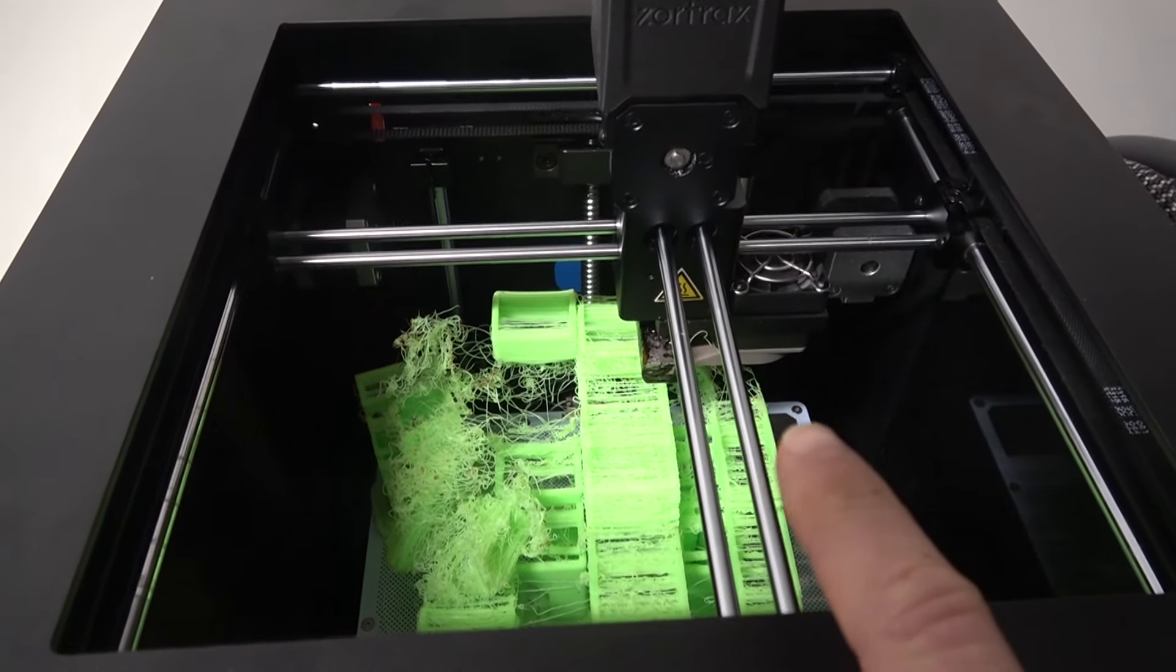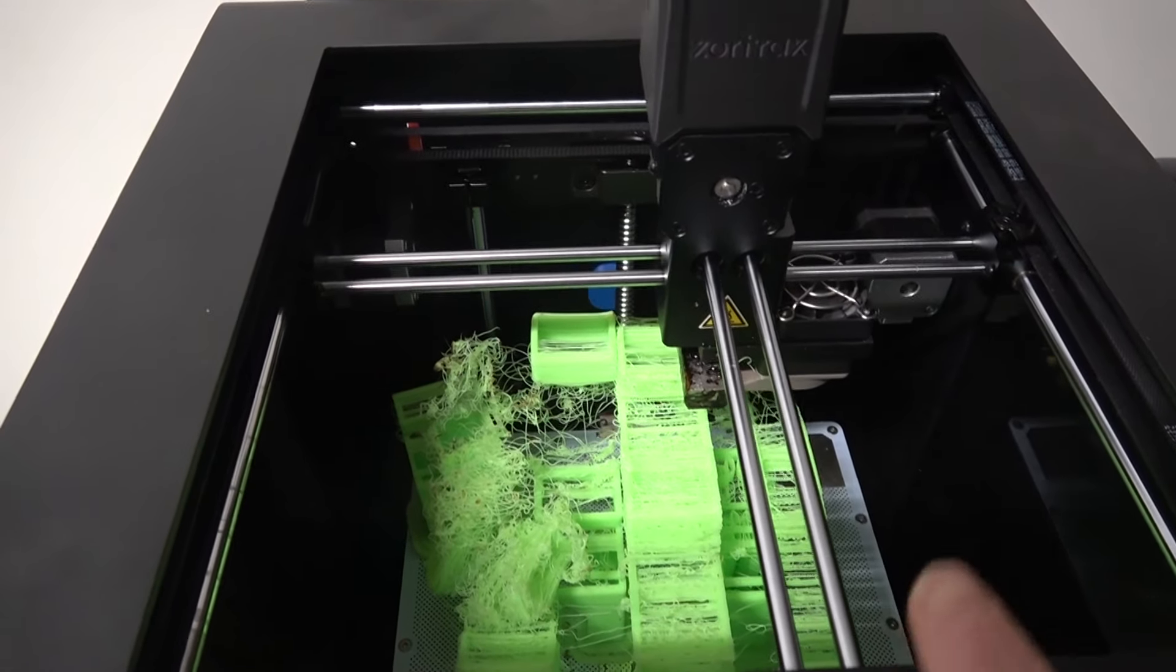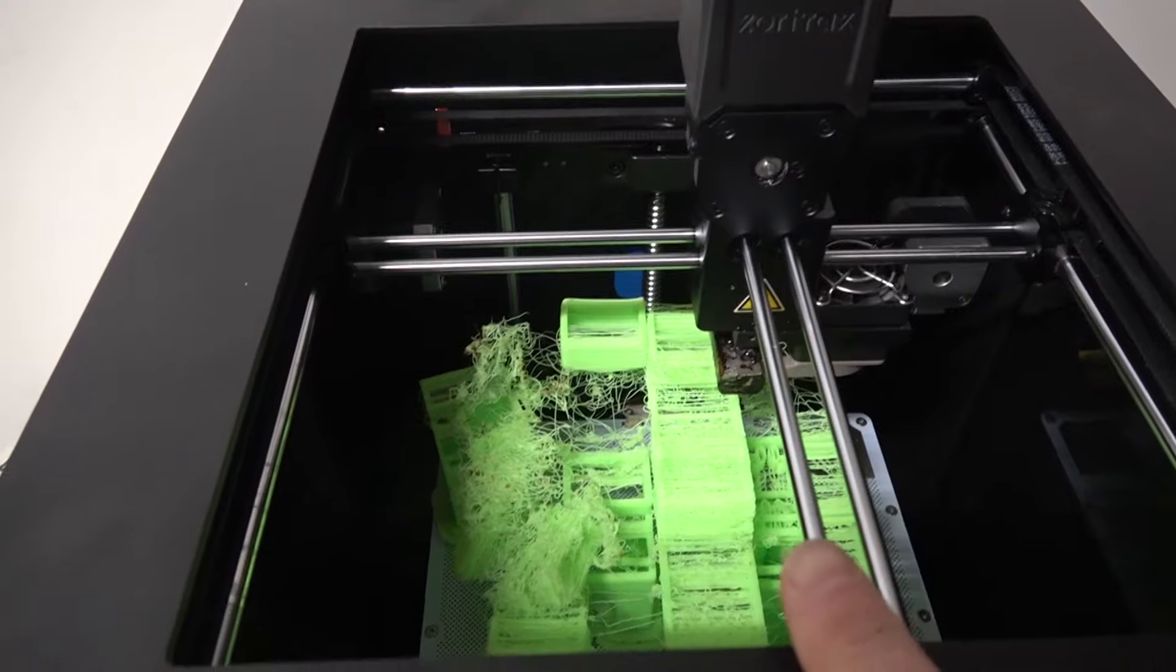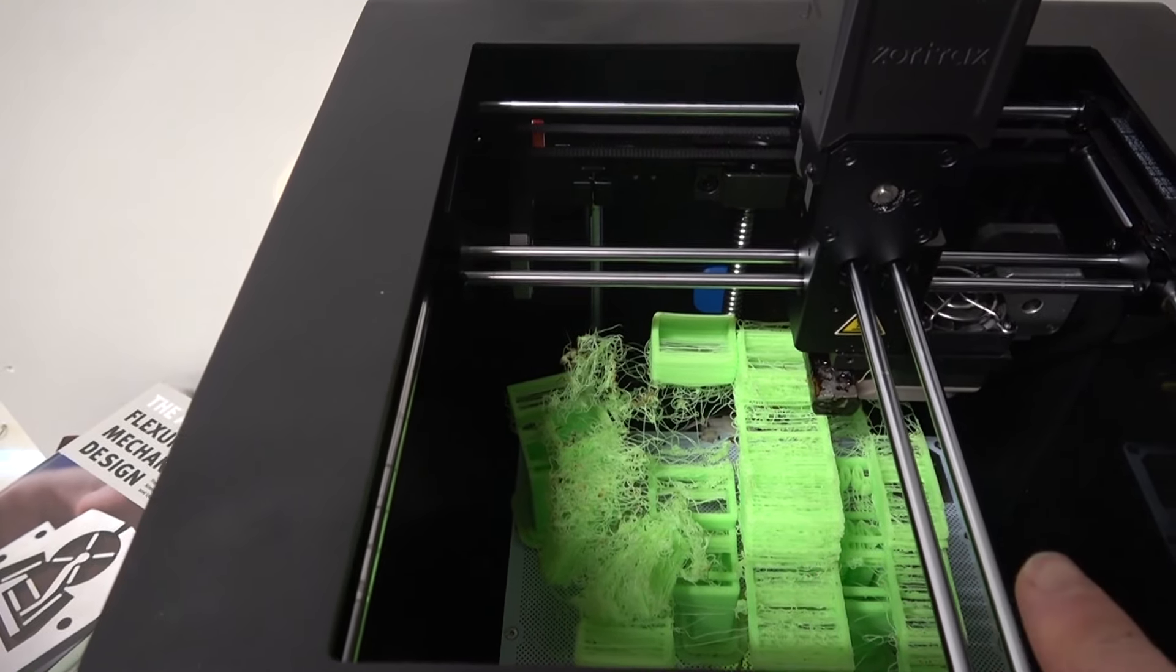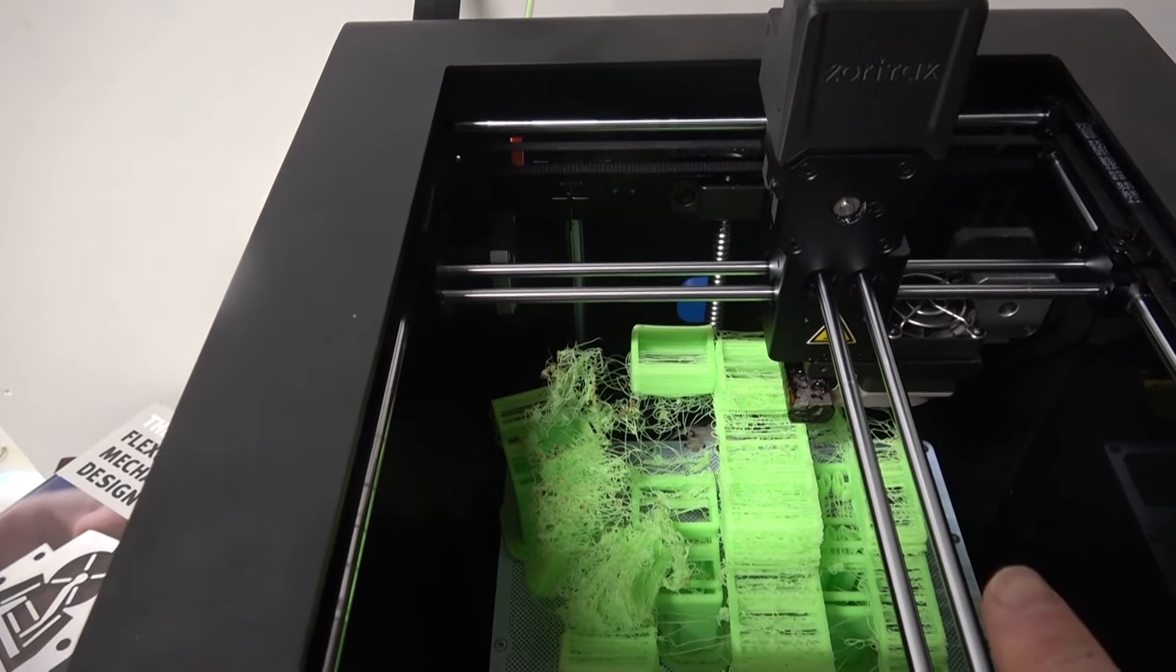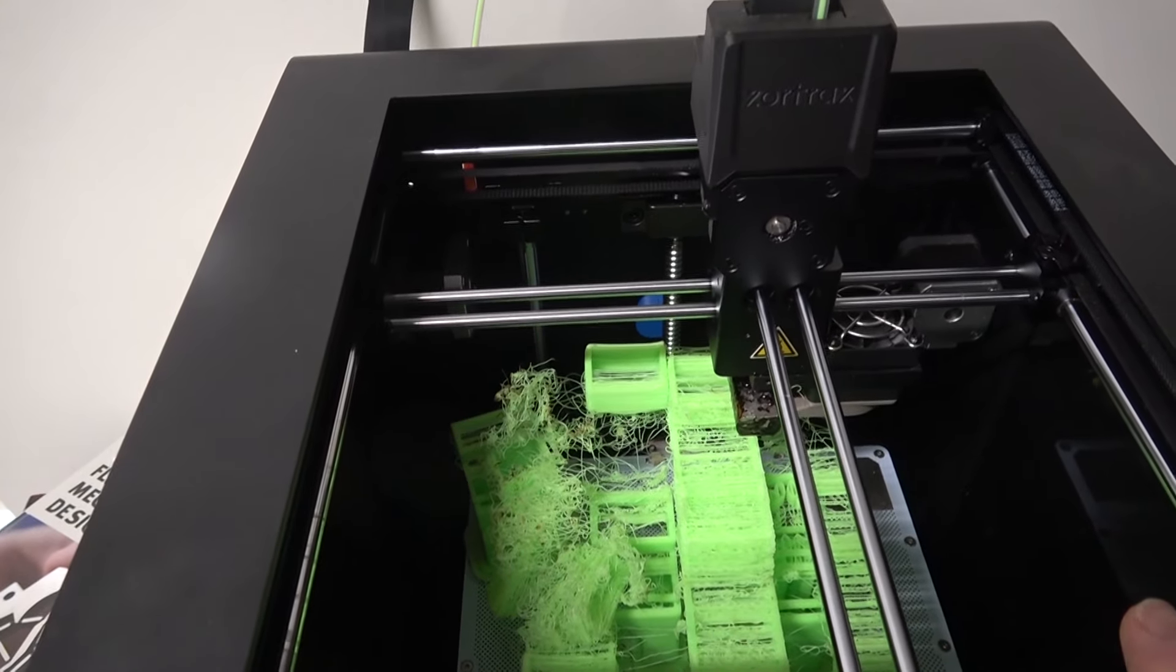What ends up happening here is we continually lose steps. We lost steps in the y direction. Why would we lose steps in the y direction?